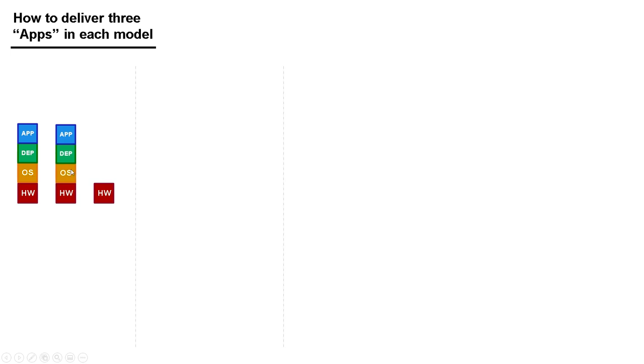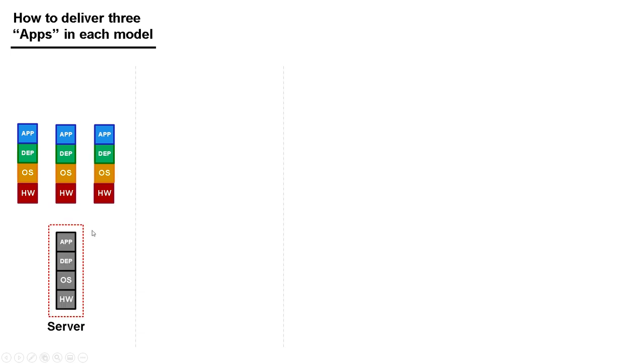I'd then repeat the process for server number two and application number two, and then repeat the process again for server three and application number three. When I do it that way, when I manage hardware, operating system, dependencies, and applications, I'm managing a server.